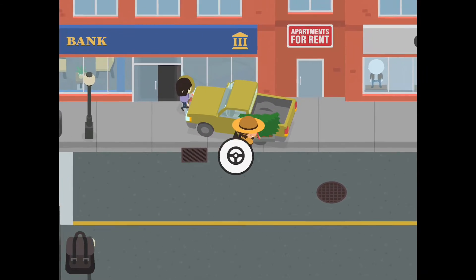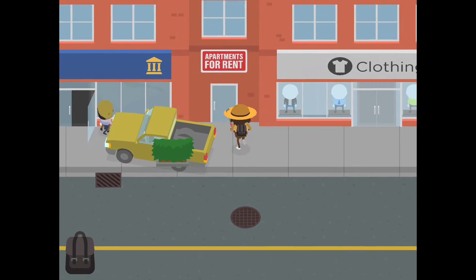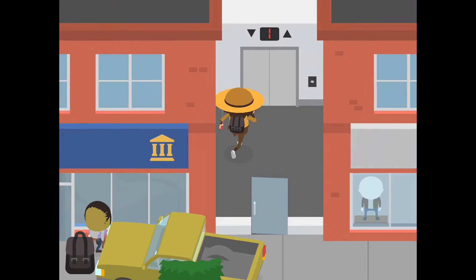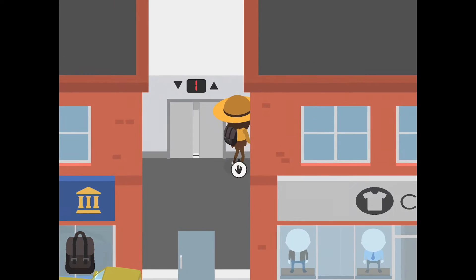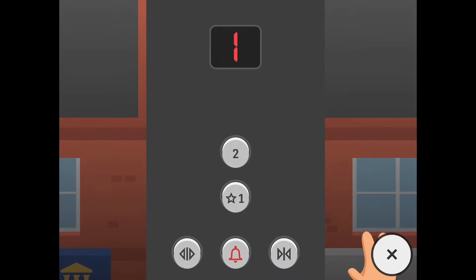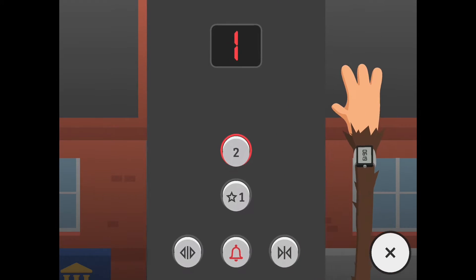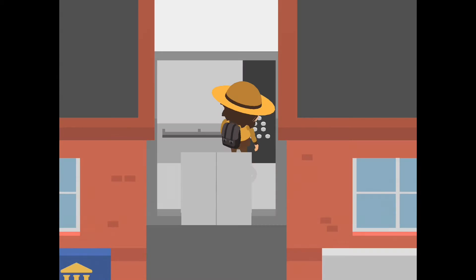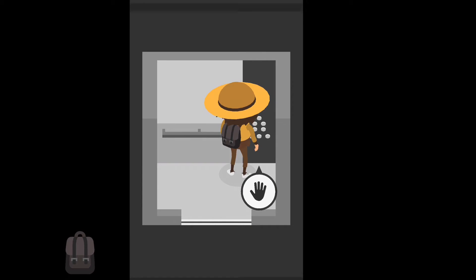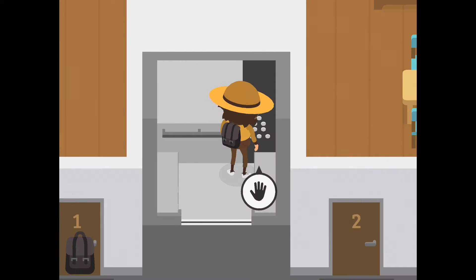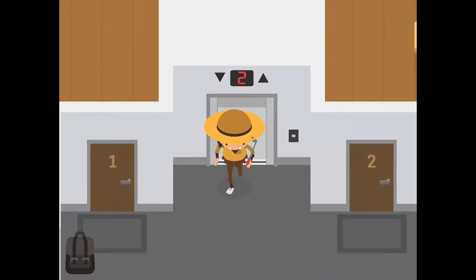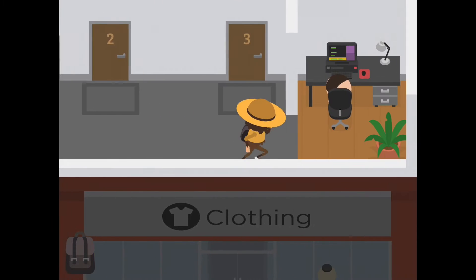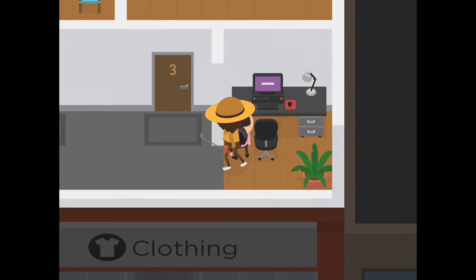You're going to exit the vehicle over here, go to the second floor, and then go over to the computer.